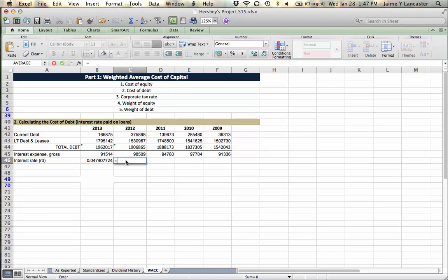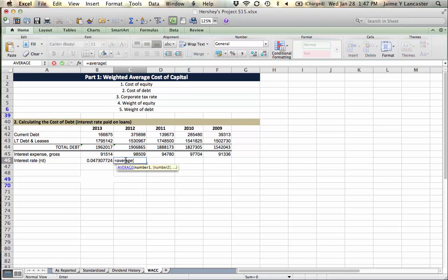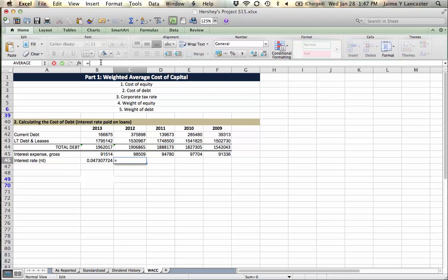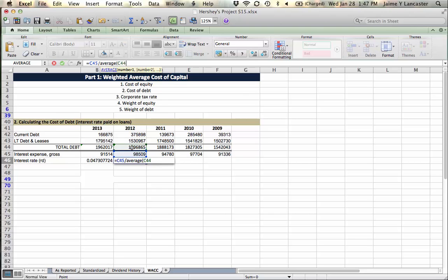So for this year, it would be the interest expense divided by the average balance of debt. So this year and last year, right? Because last year, the end of last year is the same thing as the first day of this year. So these two numbers represent the balance of debt over the course of the year.